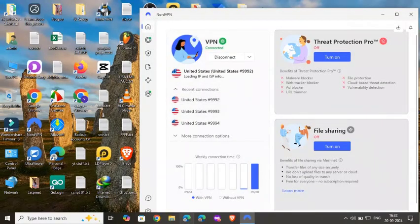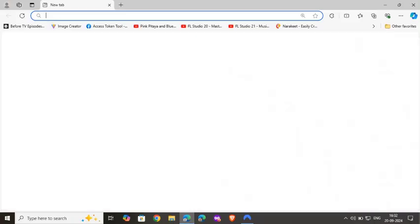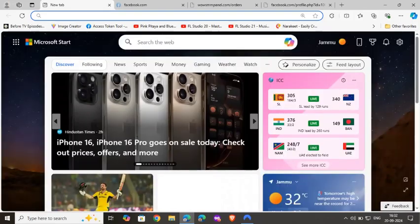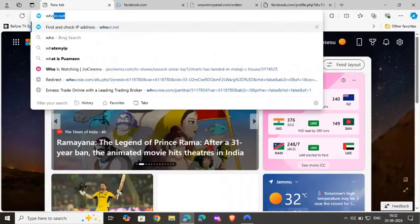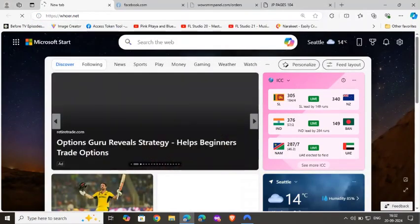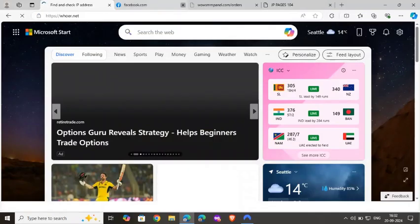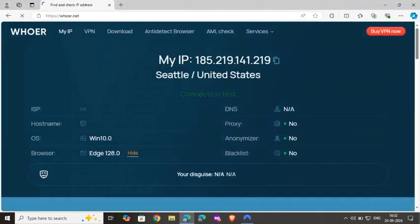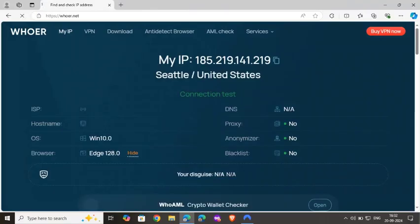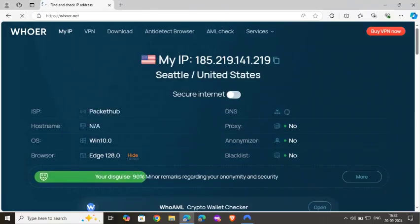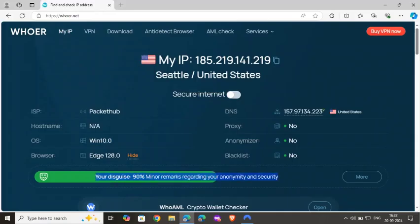We are connected. Let's open the browser and see how anonymous we are. If I browse a website and click enter, you can see I'm connected to US. Also you can see I'm only 90% anonymous even though I'm connected to the VPN.